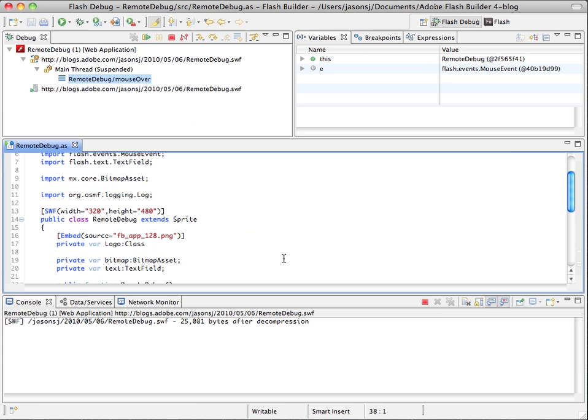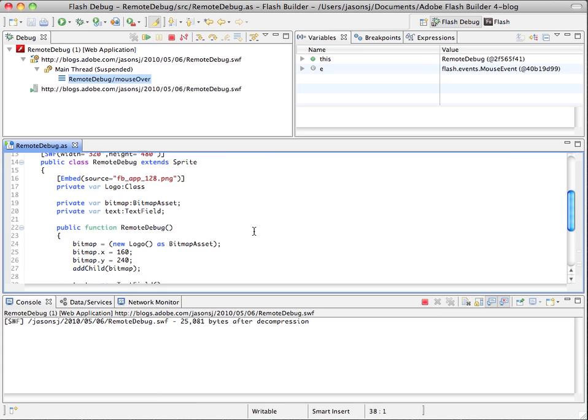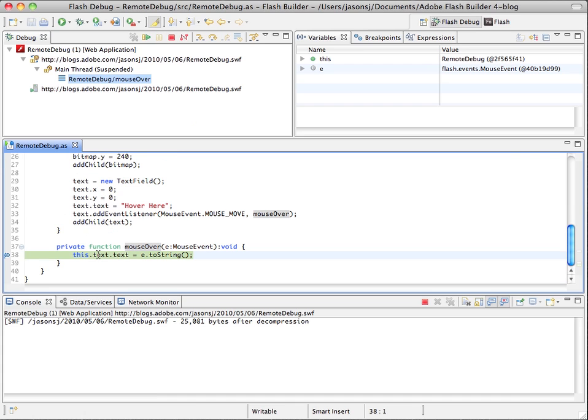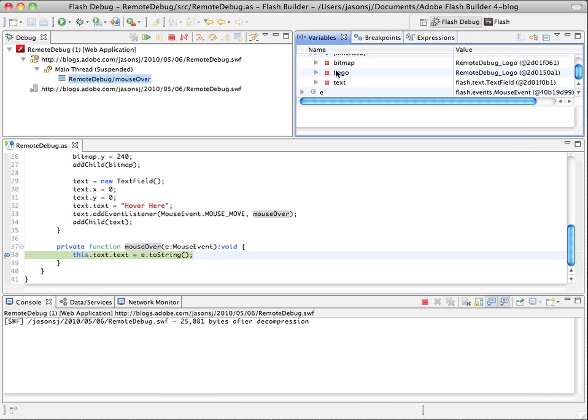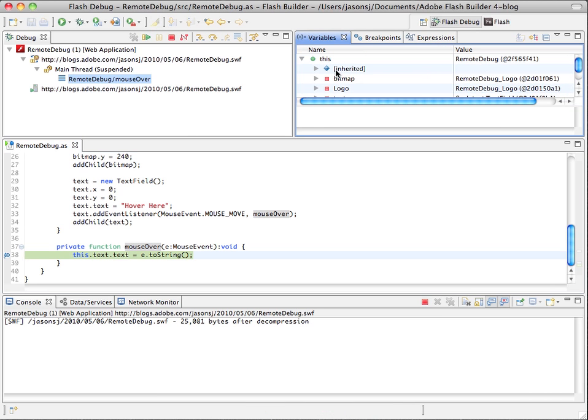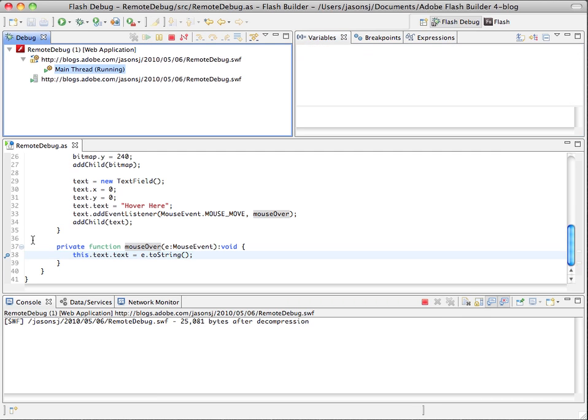And you can see that the breakpoint stopped here in my mouse over function, and I can access variables and perform all the tasks that I would normally do locally, remotely. So that looks pretty good. So I'll just continue.